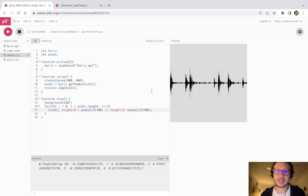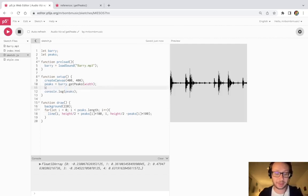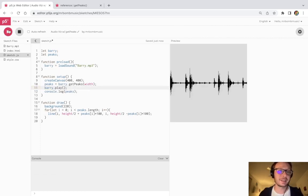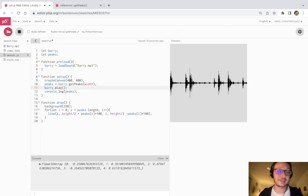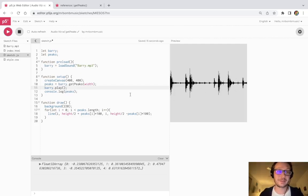And just for the sake of contrast, I'll just play it once so we can remember what it sounds like. So that's that audio file there that we have.